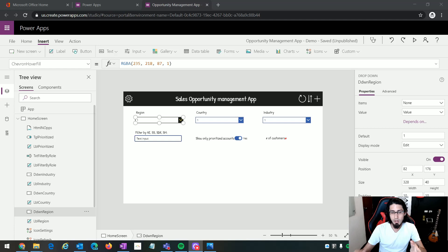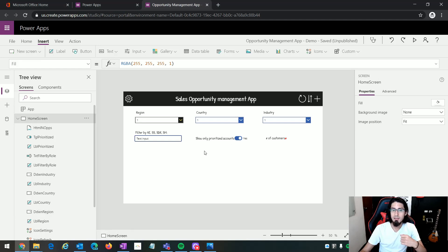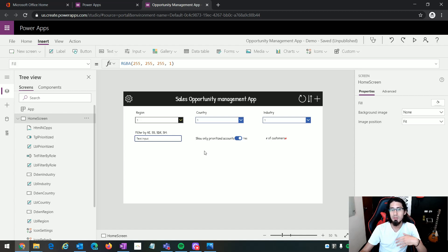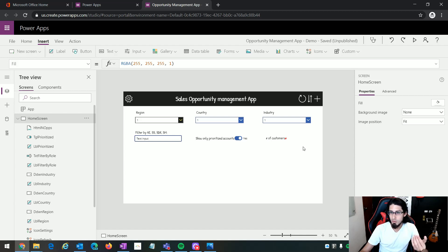In our last video we saw how we can add all of these controls and how we can change all of their properties. But then let's say there is a new requirement to change the look and feel again — we need to change the fonts, we need to change the colors — so we will need to do all of this work again for each of the controls we have here.